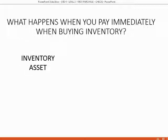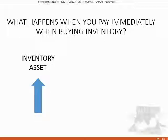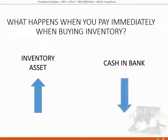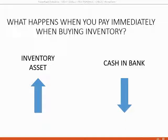What happens when you pay immediately when buying inventory? Well, as we said before, the inventory asset will increase because inventory asset holds the purchase cost of the inventory that we currently have. If we pay money to buy the merchandise at the moment we receive it, cash and bank will go down by the amount that we pay for the merchandise.